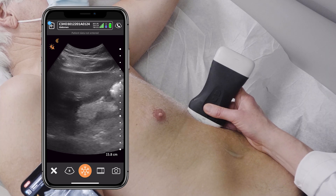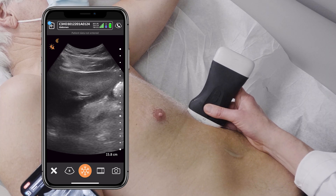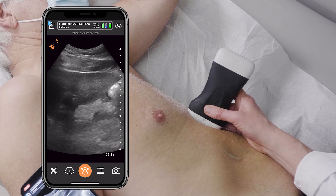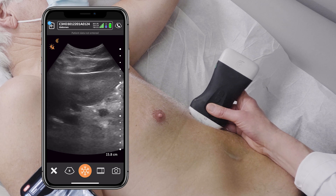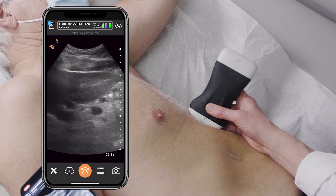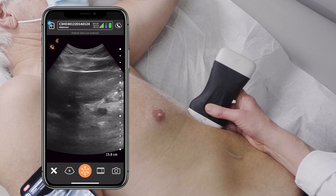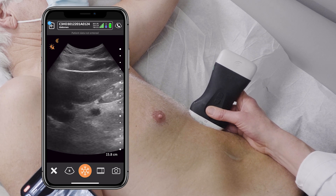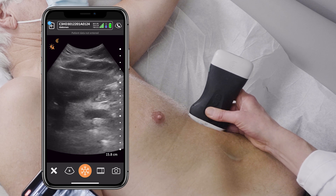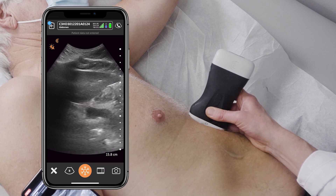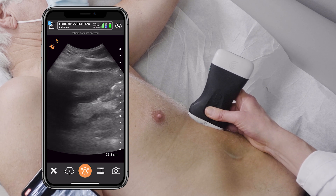I'm starting with the patient in the left lateral decubitus position and my pointer is pointing towards the patient's head, with the probe in sagittal section, or what we call longitudinal.